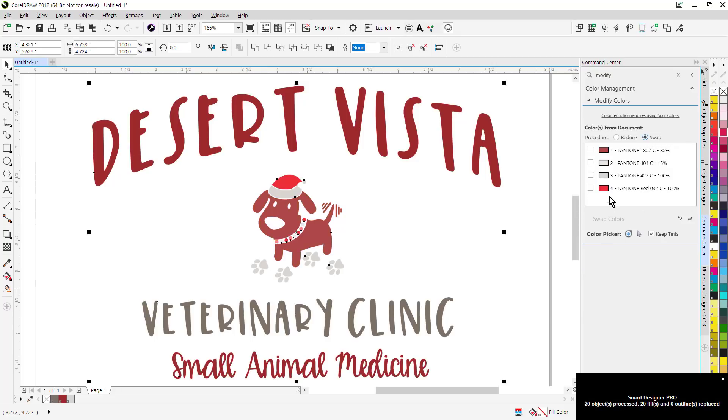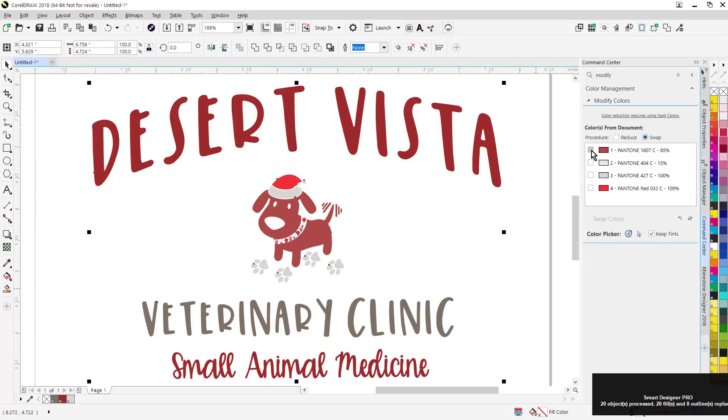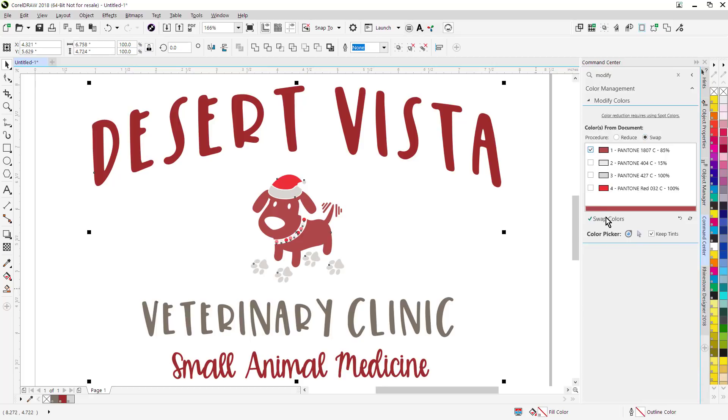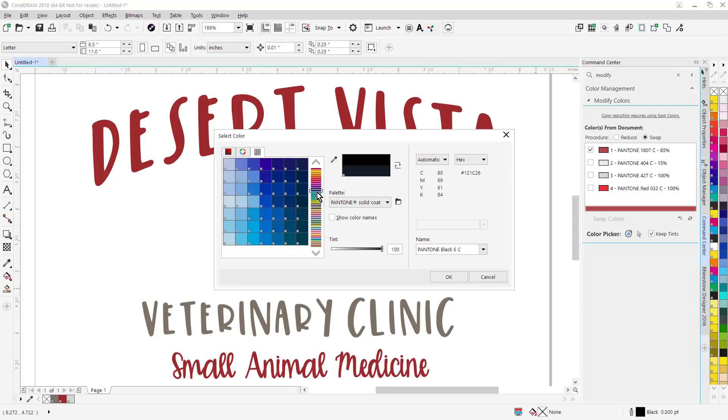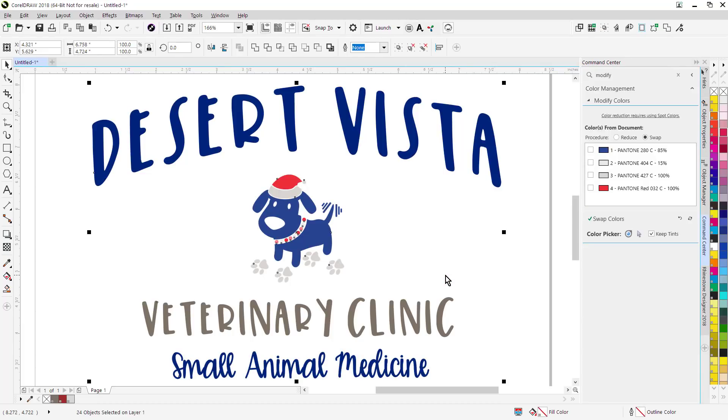I want to swap out a color here. Simply click on it, hit swap colors, pick your new color, and it's that easy to change colors in the design.